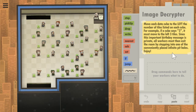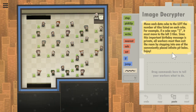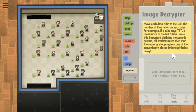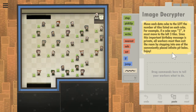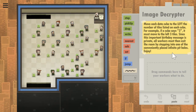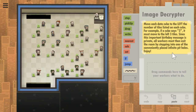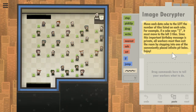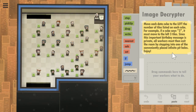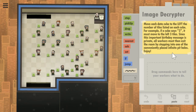Move each data cube to the left the number of tiles listed on each cube, and then walk out of the room.